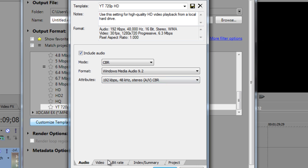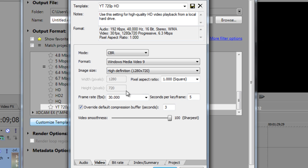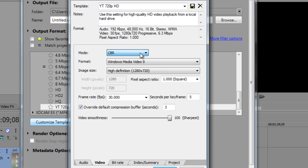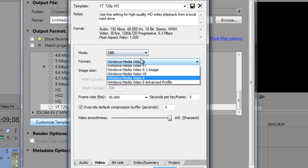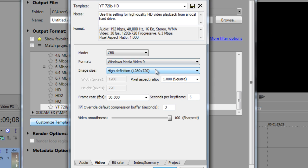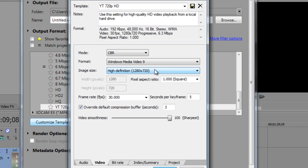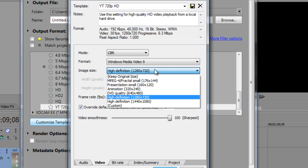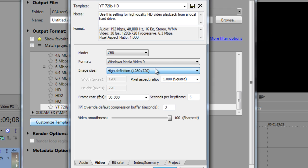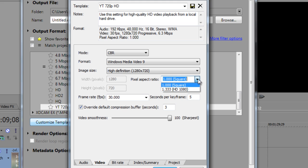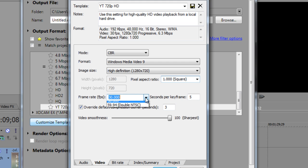Let's go to Video. Mode: CBR. Format: Windows Media 9. Image size: 1280 by 720. You can actually change these if you want, you can have it changed to 1920 by 1080 to have 1080p resolution, but I keep mine at 720 since it makes the render times faster. Pixel aspect ratio: keep that at 1 square. Frame rate: 30 frames per second. Seconds per key frame: 5. Click the Override Default Compression Buffer Seconds, we got 3.